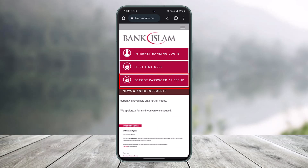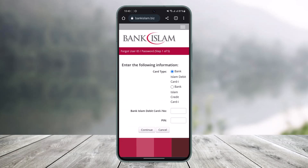Tap on the question mark icon that says 'Forgot Password or User ID'. First, you have to select your card type — either your debit card or credit card. If you have an Islamic bank's debit card, choose card type 'Debit Card'. Enter your debit card number and then enter the PIN of that ATM card. Tap 'Continue'.